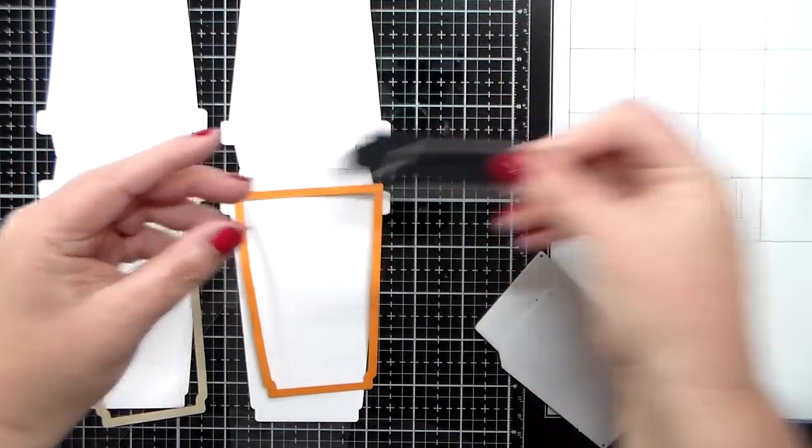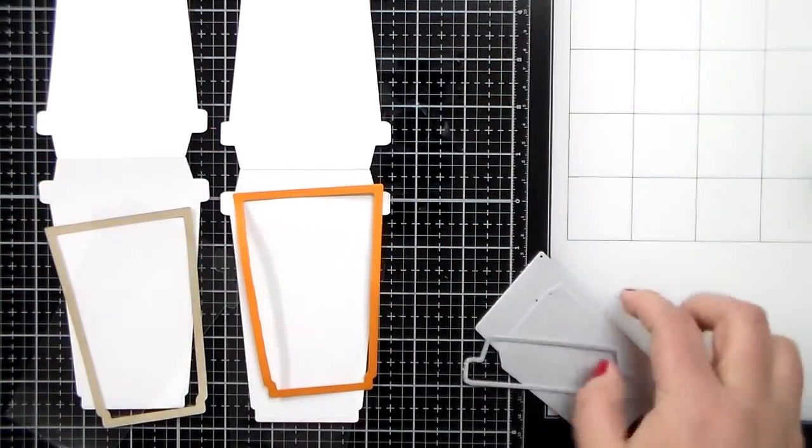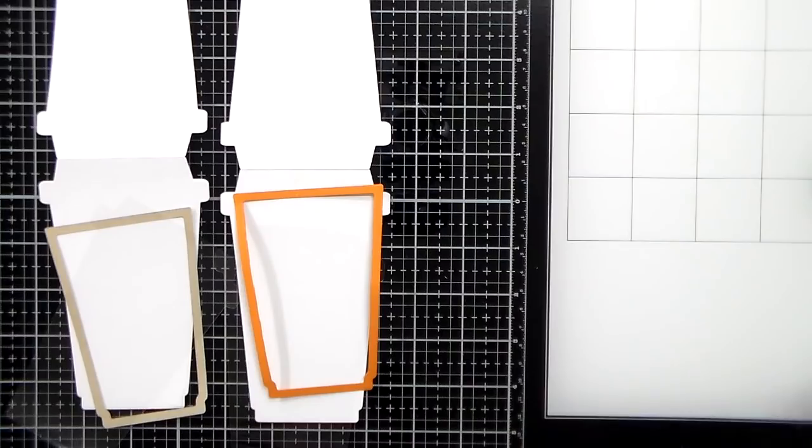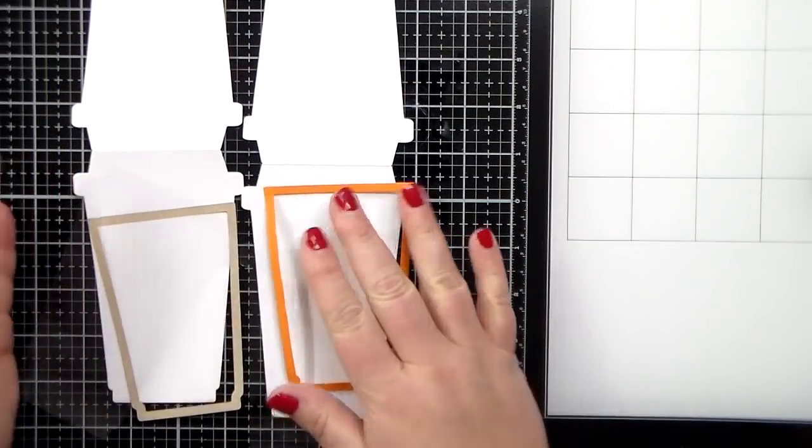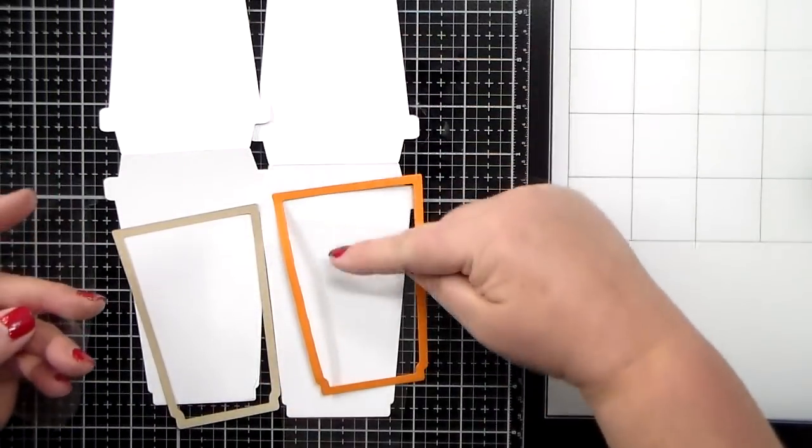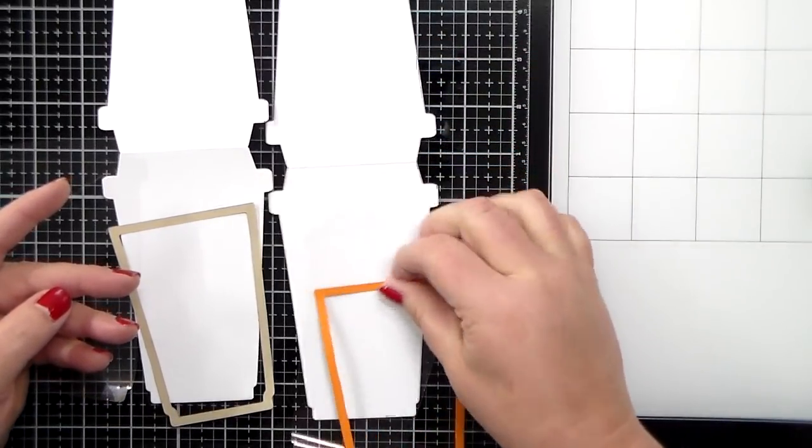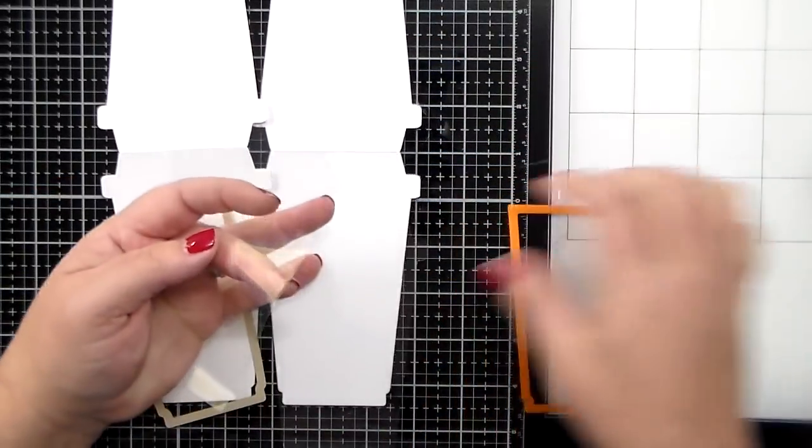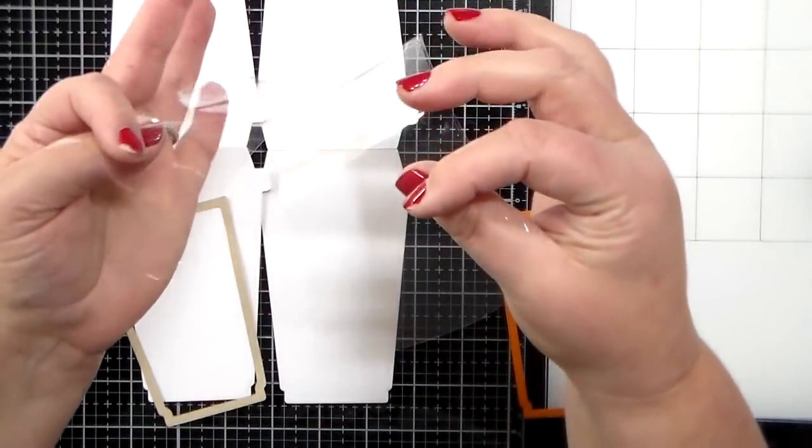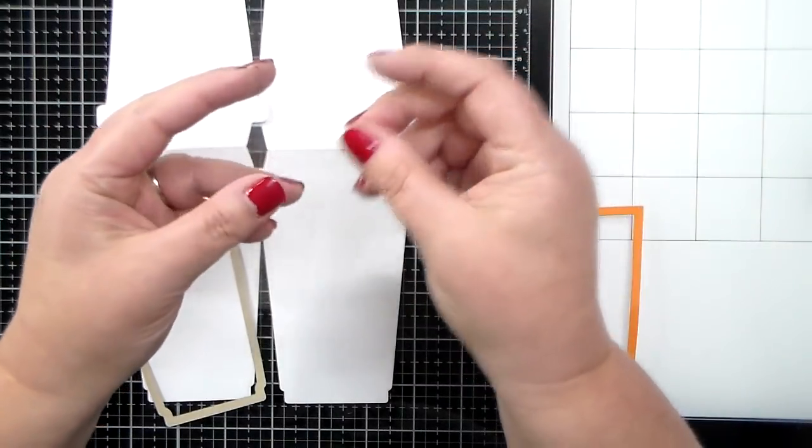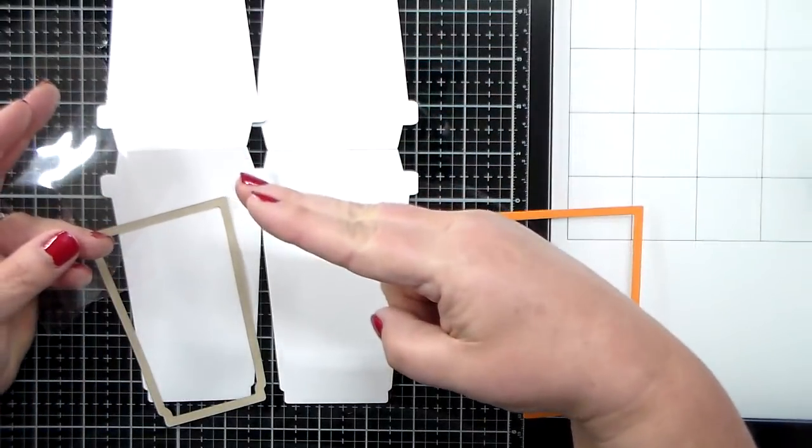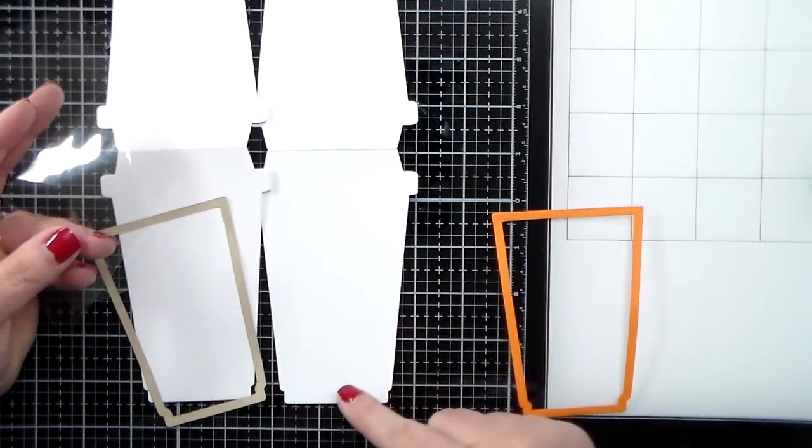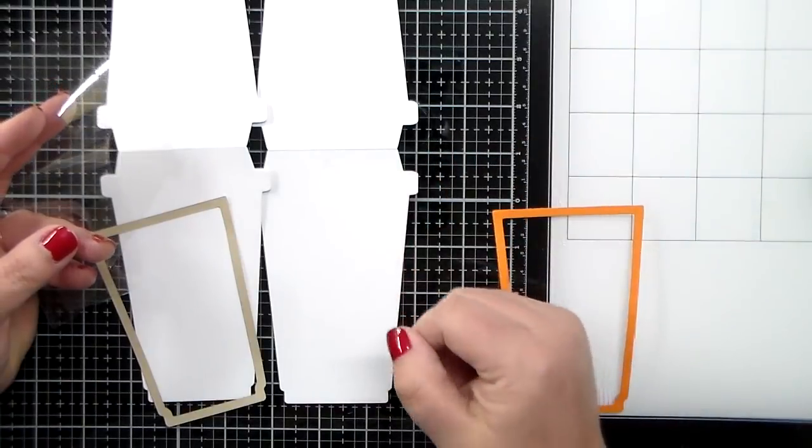And then you also need to cut two pieces or a piece for your shaker card of clear plastic. I used that long coffee cup card die and cut two pieces because I'm going to show you two different ways of how to do this.